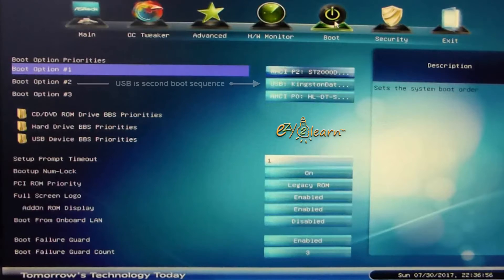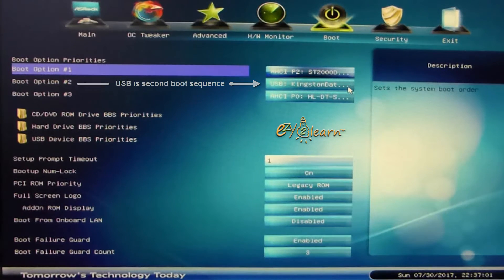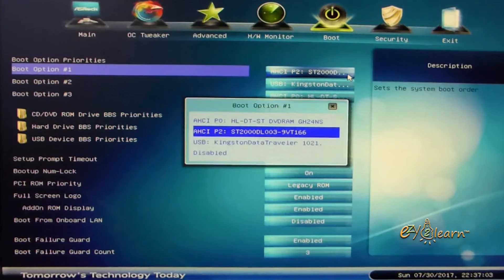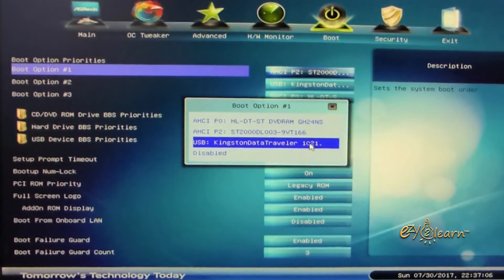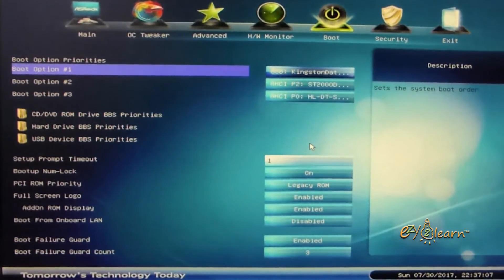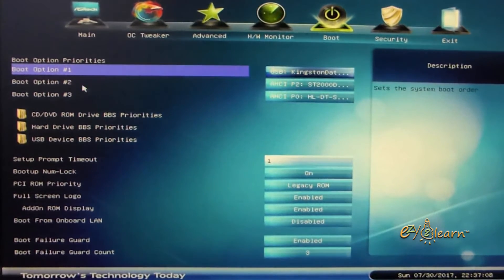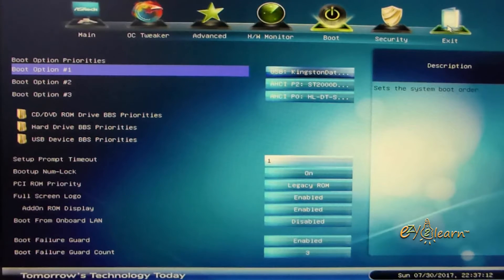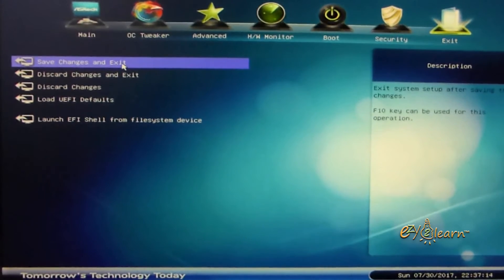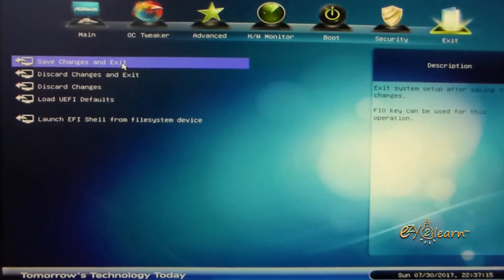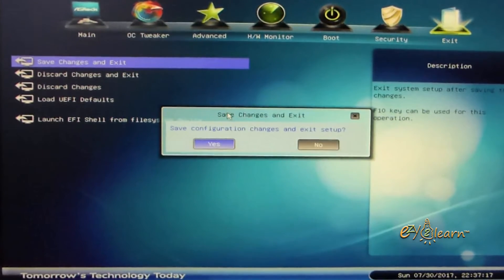It shows here that my USB flash drive is in order number 2. Now I will change it to order number 1. Then save changes and exit.